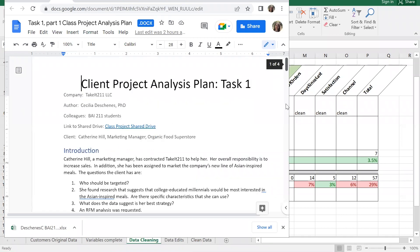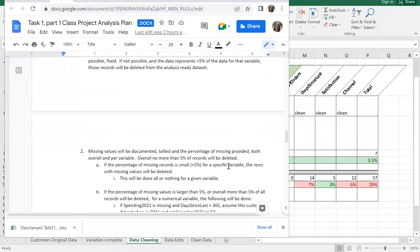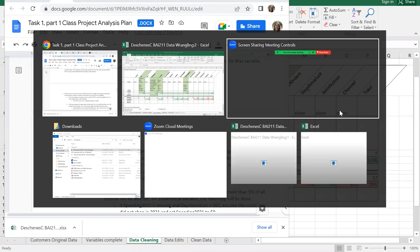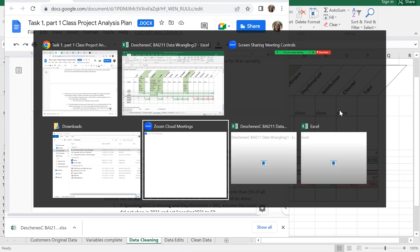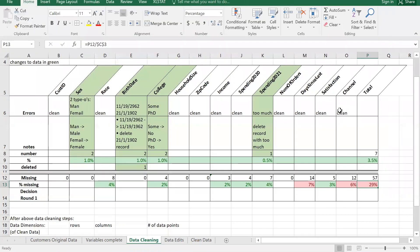If you've worked on your analysis plan this weekend, you'll be familiar with this statement: missing values will be documented - we just got done doing that. I can toggle between open windows on a Windows PC with Alt+Tab, which lets me pop between different things I have open.